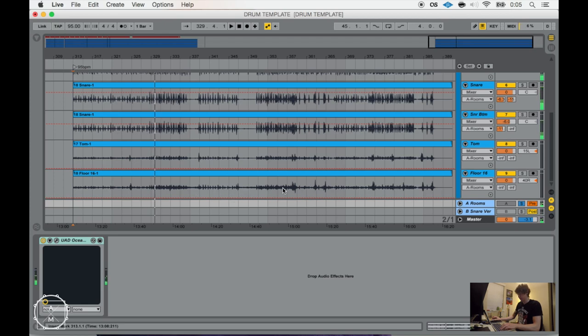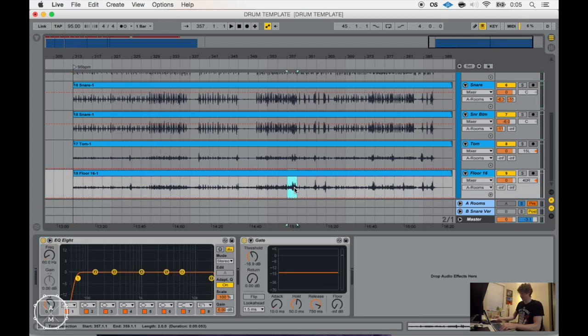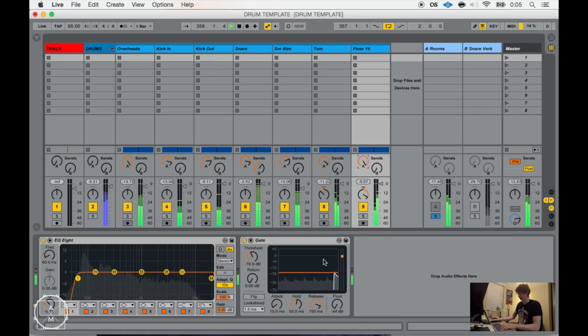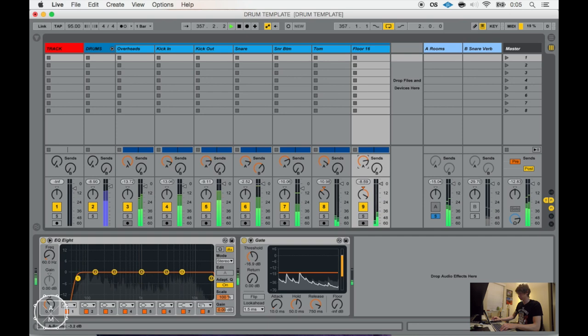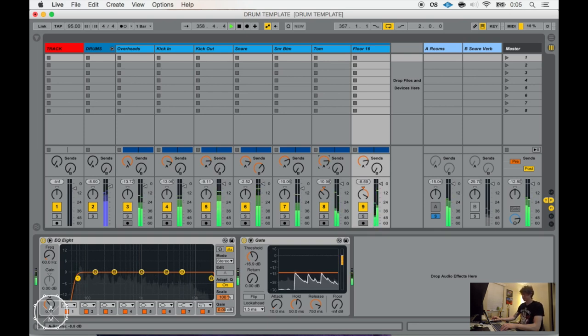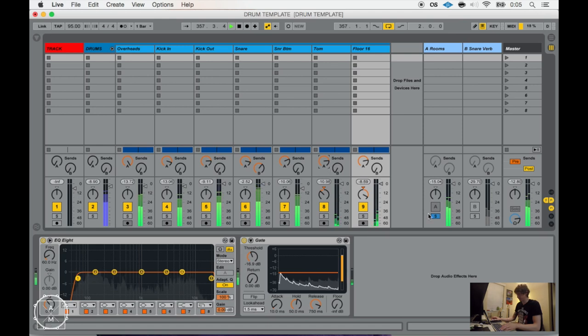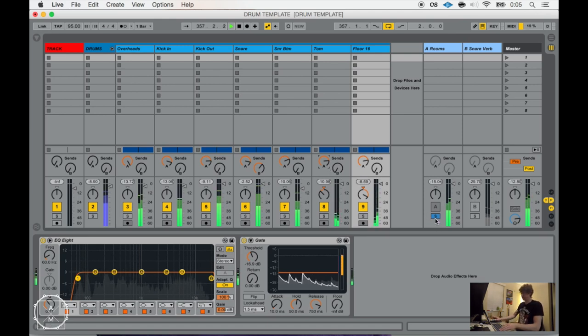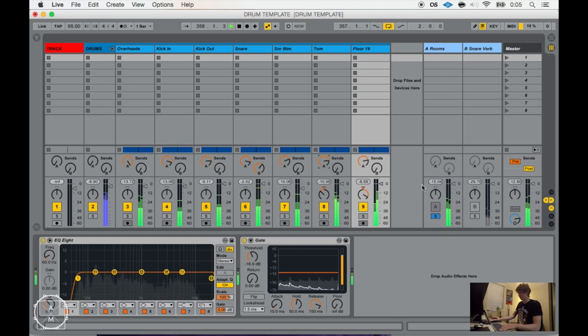I think that sounds pretty decent. I'm going to loop a section of toms here. That to me sounds pretty decent. If you were to close your eyes and listen to this it pretty much sounds like you were in the room with the drum set.